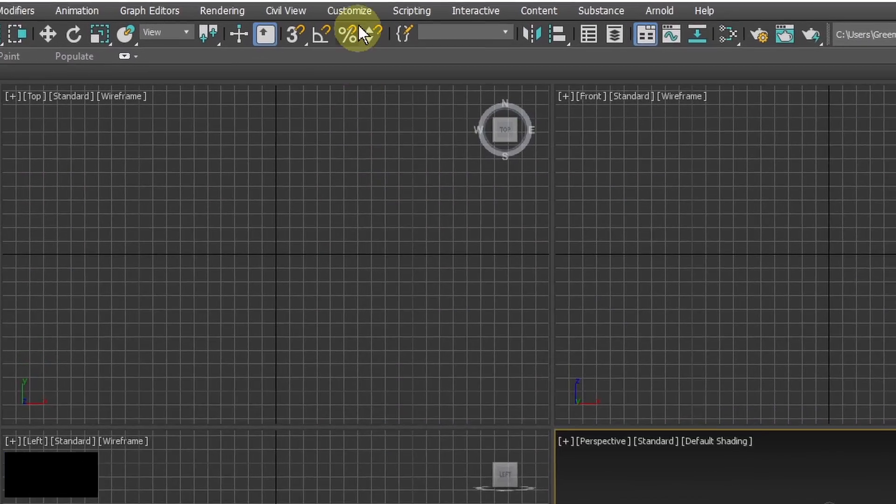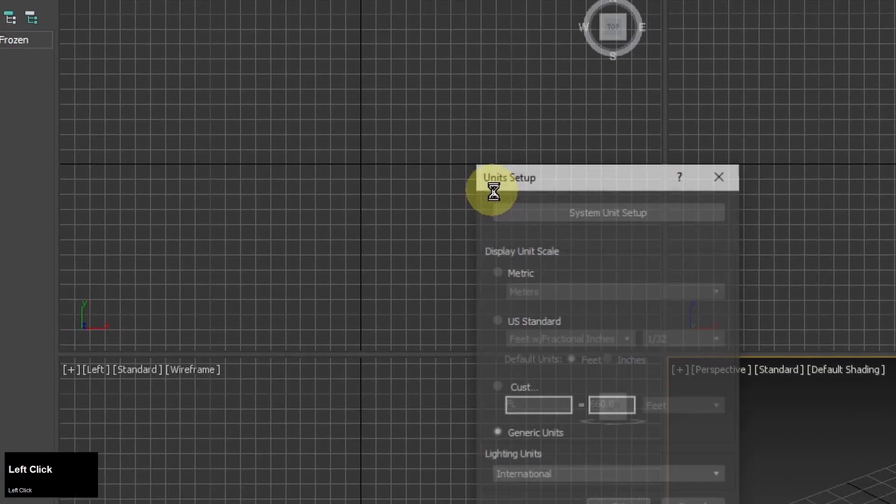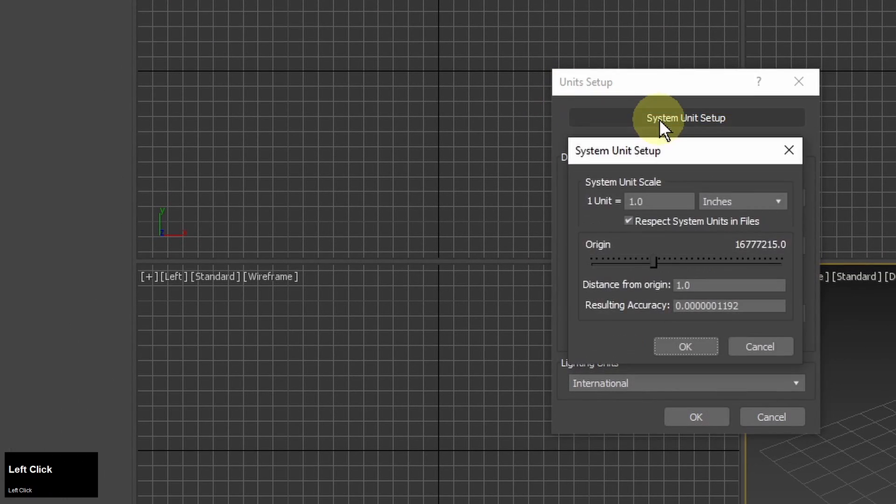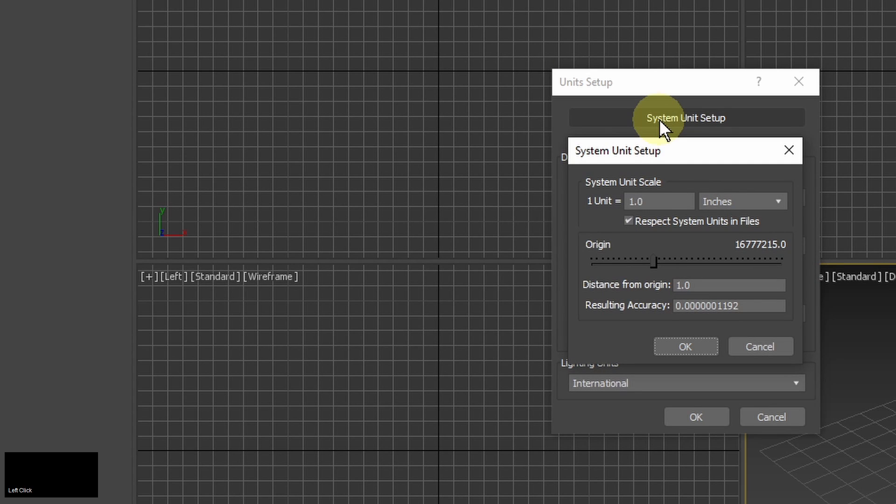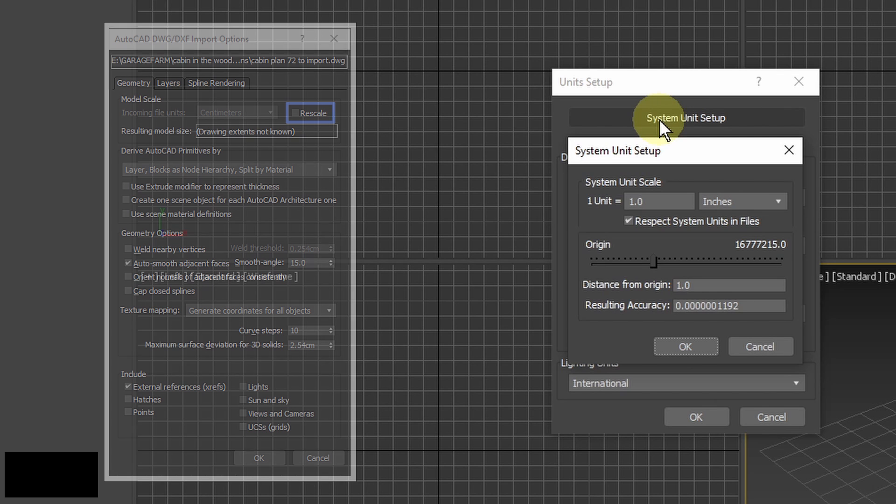I go to customize unit setup and system unit setup and here I have the system unit scale. 3ds Max will use these units for internal calculations of geometry and distances in my scene. They will also be a reference for rescaling models imported from other 3ds Max scenes or software like ArchiCAD for example.